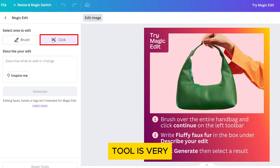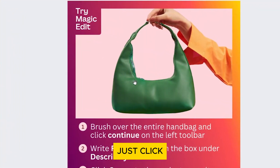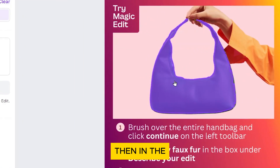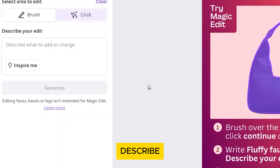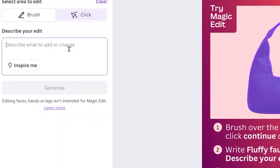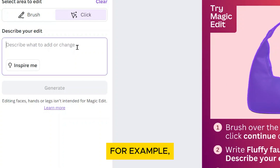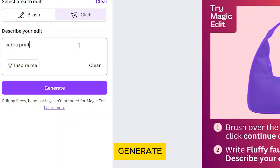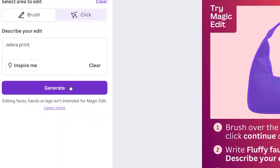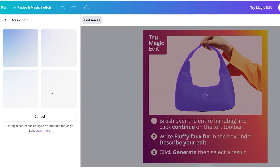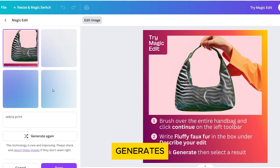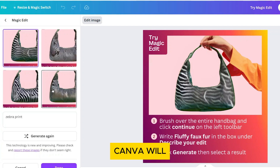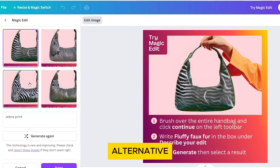You'll see there's a Brush tool and a Click tool. The Click tool is very easy to use — just click on an object to select it. Then in the text box, describe what you want to add or change in the image. For example, type Zebra Print. Click the Generate button at the bottom and wait a minute or two while Canva generates the new image. Canva will show you the edited image along with some alternative designs.